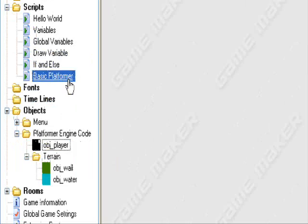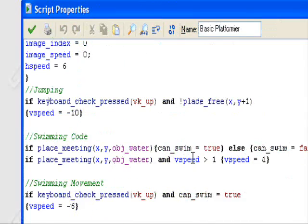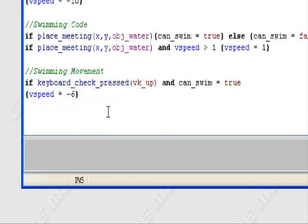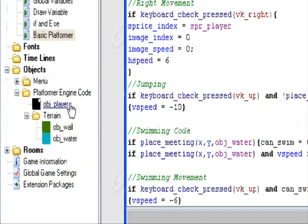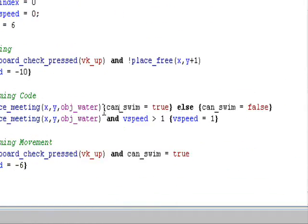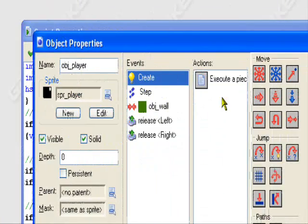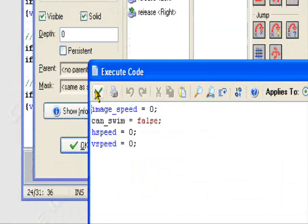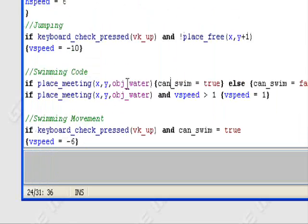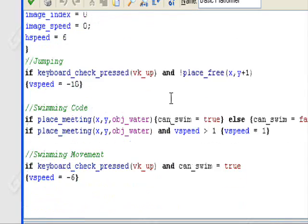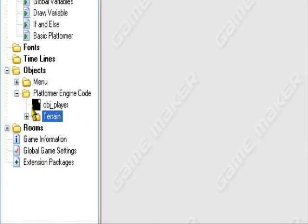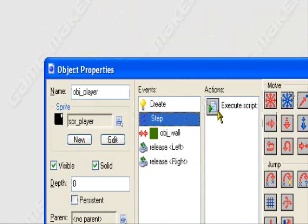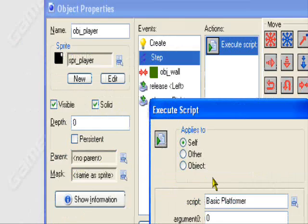I have a fear this might not work because of one little error with the variables. The can_swim variable — even though it's being executed in the player event where can_swim is set to false, so the variable was created there — I have a feeling since we're using a script, Game Maker might not recognize it even though it's there. So we have our execute script still here in the step event.